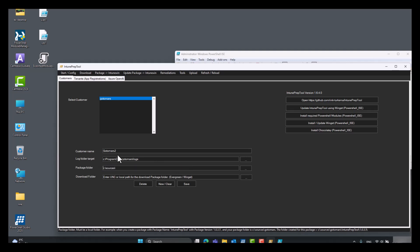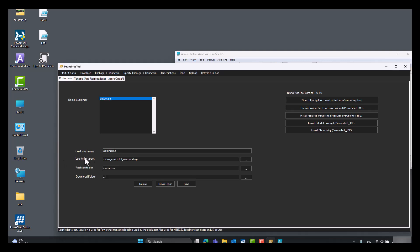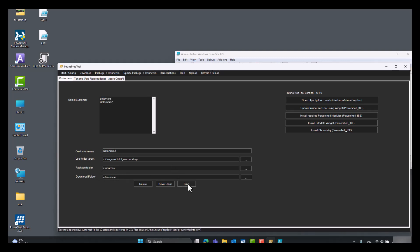This is the location where the local packages are stored. The ones we are creating with the Intune prep tool. And this is the download folder for downloading packages from WinGet with this tool. So click save.